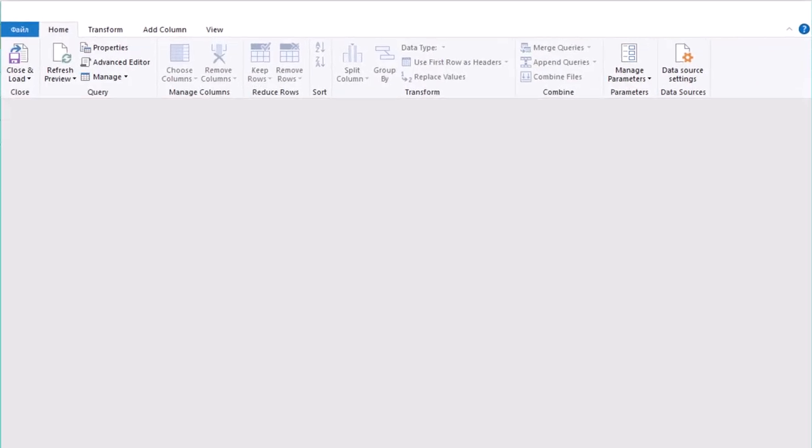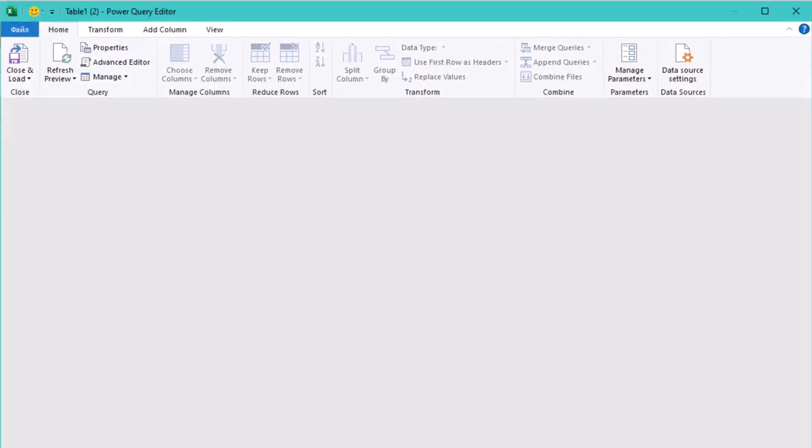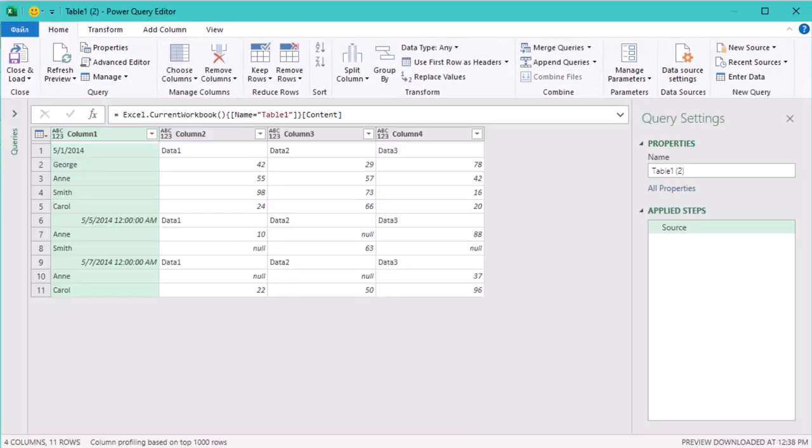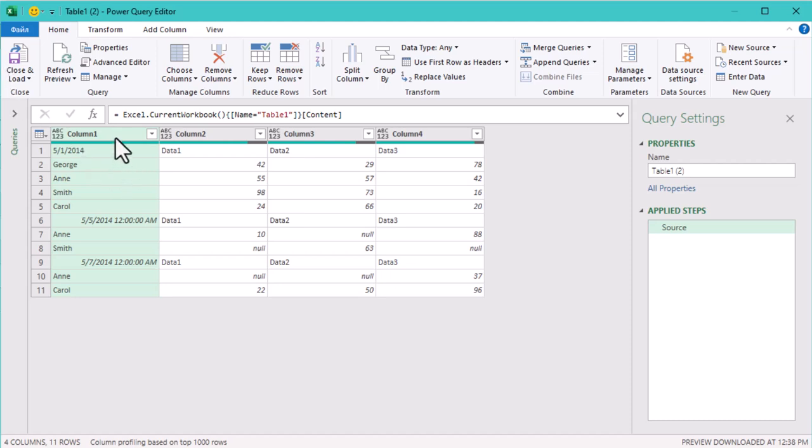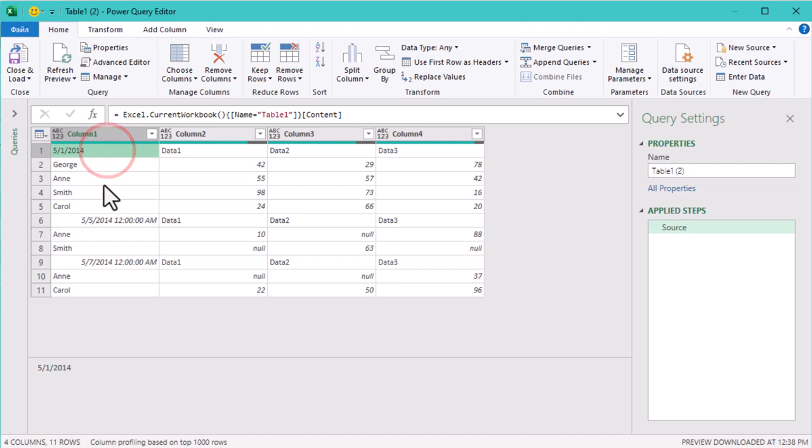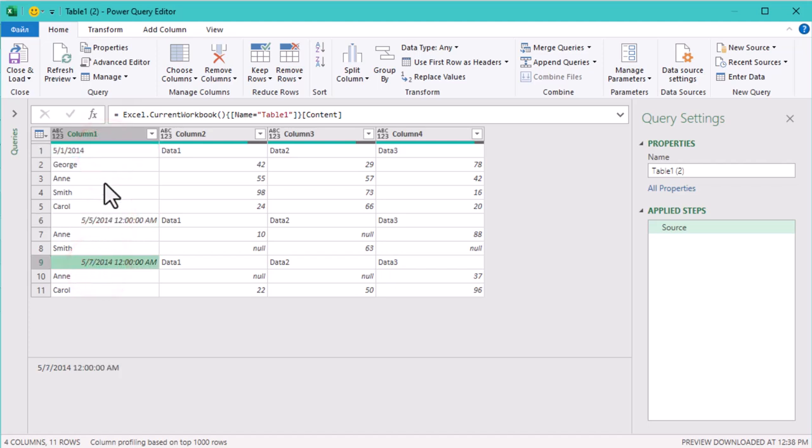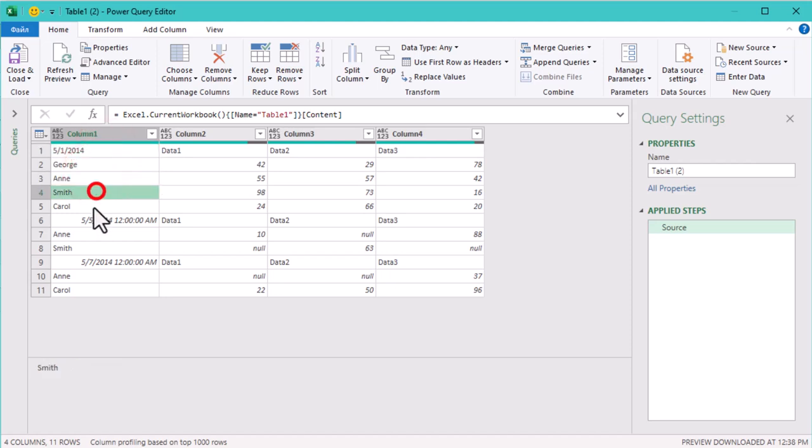The problem? The first column has a mix of dates and names. So what's our goal? We need to separate that out, normalize the table and get it into a clean usable format. We need to somehow untangle that first column.